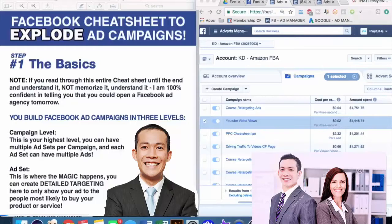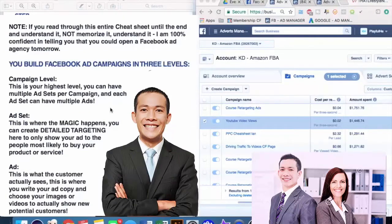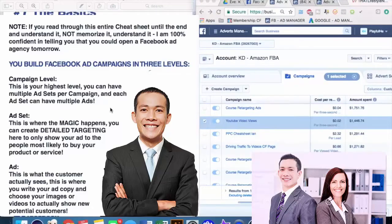Let's talk about the basics really quick. For those of you who know Facebook Ads, you can skip a few minutes ahead, but these are important things that everybody needs to understand to build the infrastructure for the more advanced stuff. On Facebook, you build ad campaigns in three levels. You start at the campaign level — this is where you can have multiple ad sets, and each ad set has multiple ads.